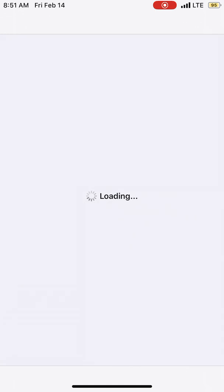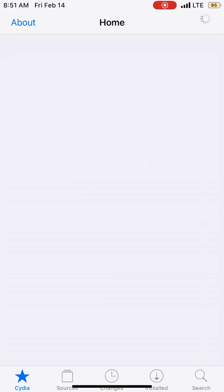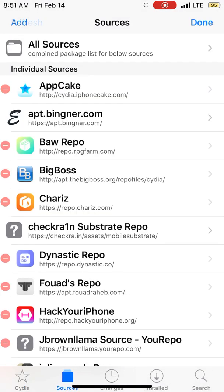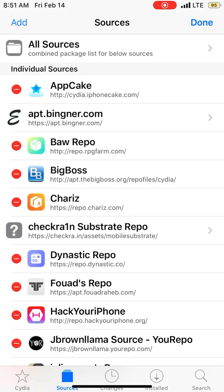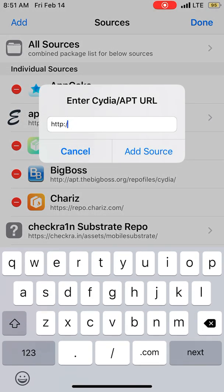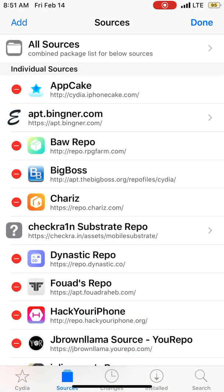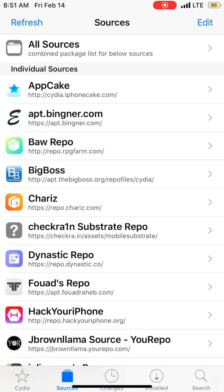So let's go to the sources, click Edit, Add, and clear everything and just click paste. Type http://repo.rpgfarm.com. Once you do that, add that source.